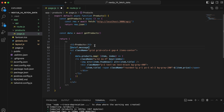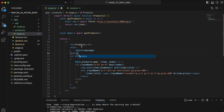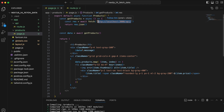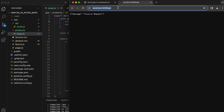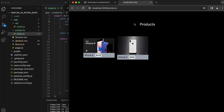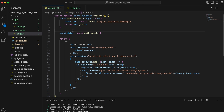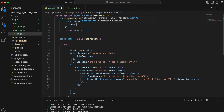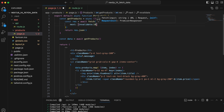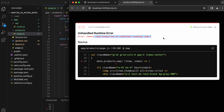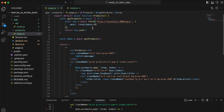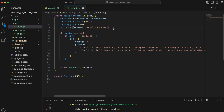On the products page, if the response returns a message we display that, otherwise we map through products. I'll also add an empty message field to the products response for clarity. To handle caching during dev testing, pass a 'next: { revalidate: 10 }' option in the fetch call so it revalidates every 10 seconds.